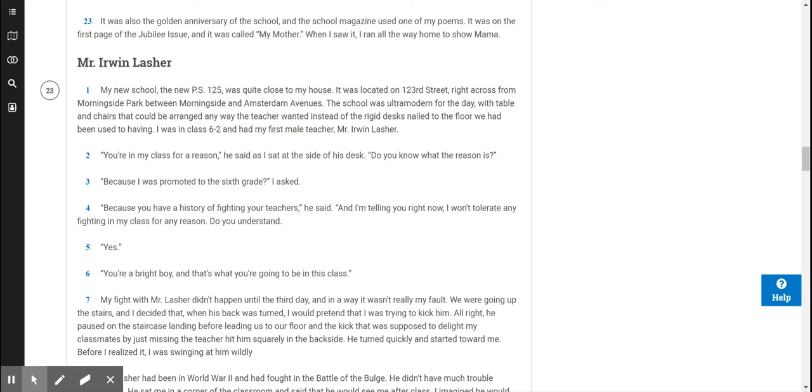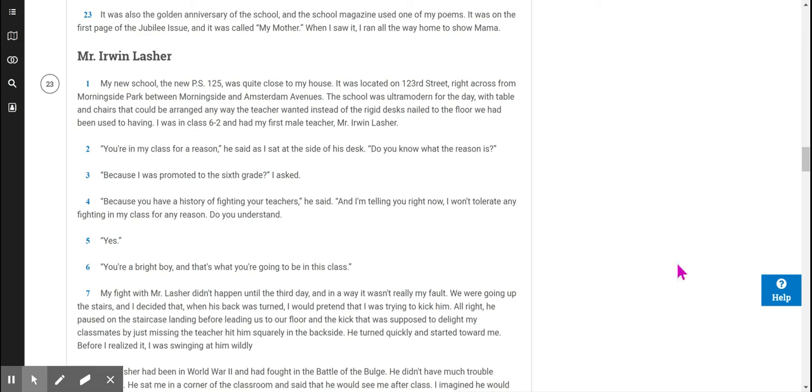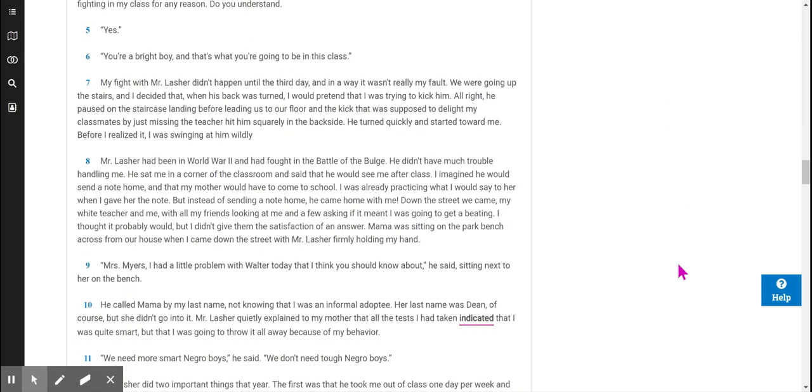You're in my class for a reason, he said as I sat at the side of his desk. Do you know what the reason is? Because I was promoted to the sixth grade? I asked. Because you have a history of fighting your teachers, he said. And I'm telling you right now, I won't tolerate any fighting in my class for any reason. Do you understand? Yes. You're a bright boy, and that's what you're going to be in this class.